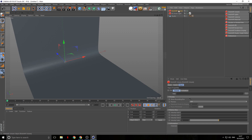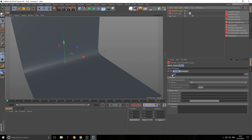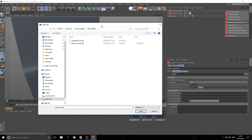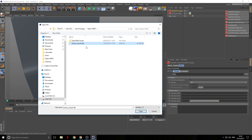Inside our volume we have a path, and that path wants a VDB file. I have this bunny cloud VDB which I'm going to use — it's a stock kind of file, I'll leave a link in the description on how to get it for free online. But what is a VDB file? VDB stands for voxel database.